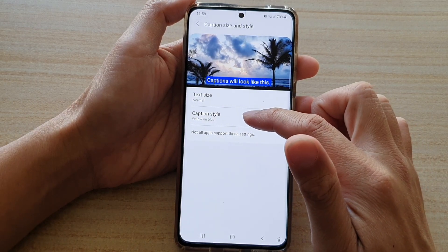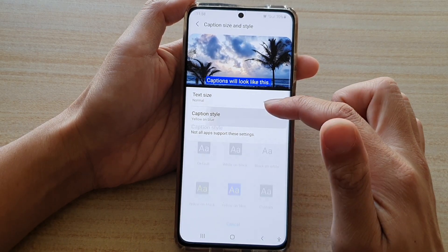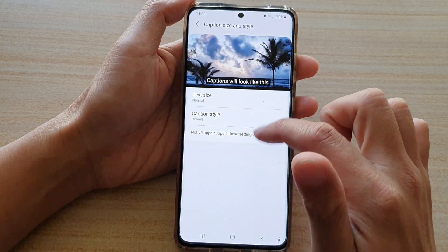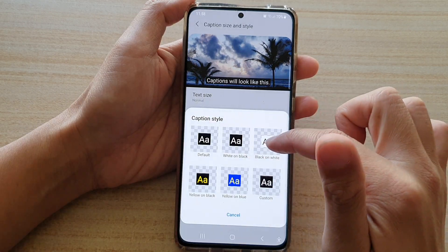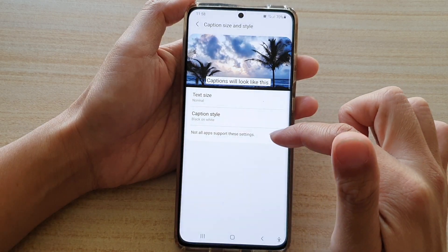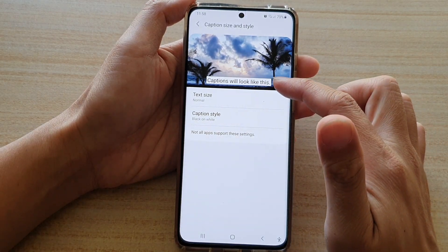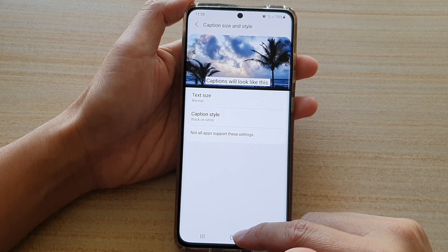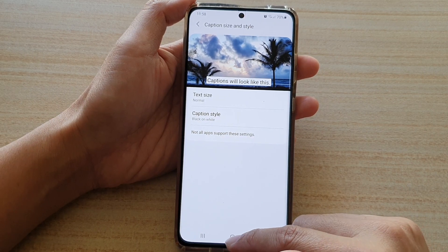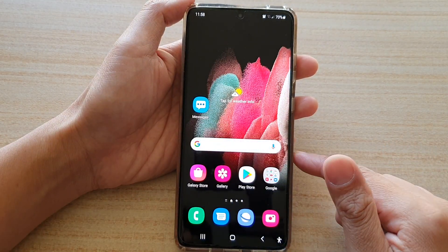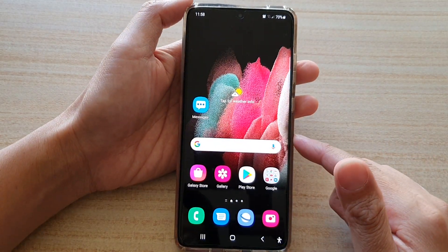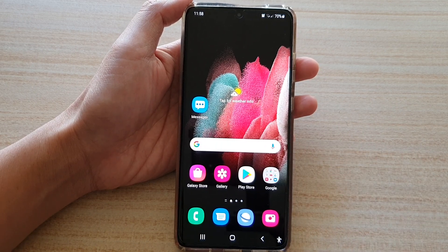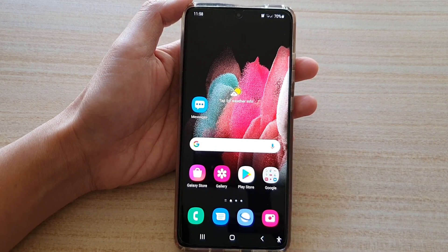You can also change the caption style while you are in here. This is the default, and this is with a white background. Finally, you can tap on the home key to go back to your home screen. Thank you for watching this video. Please subscribe to my channel for more videos.